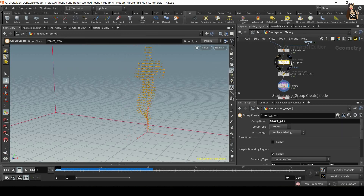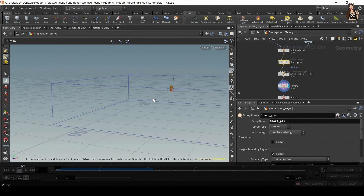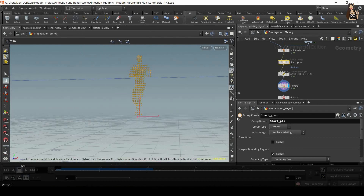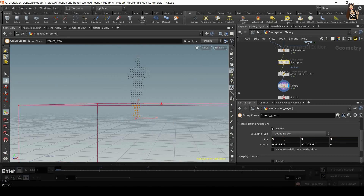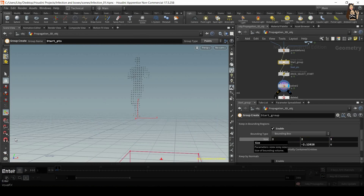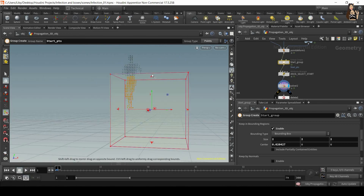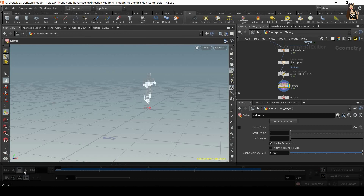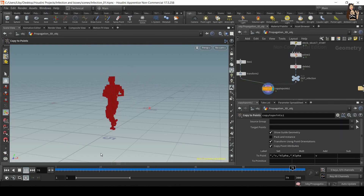Something is wrong — all points are selected. The bounding box is huge and includes the whole geometry, which we don't want. We need to resize the bounding box — scroll down and set it to maybe five by five by five, then even smaller, two by two by two, and move it to the correct position. Now we have the animation, the boxes, and the infection effect. The last thing left is the simulation.